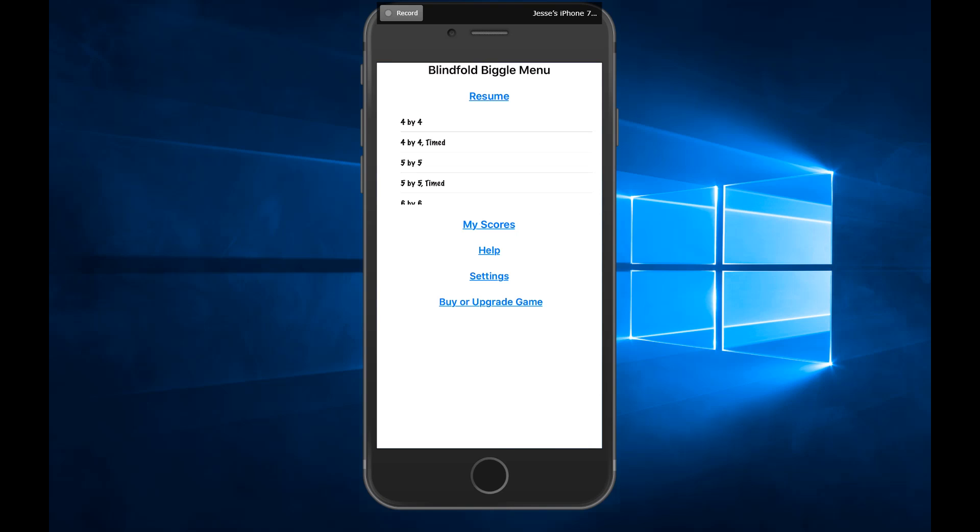Hello again and welcome back to Illegally Cited. This is BGFH and I'm back for another iOS accessible game slash blindfolded video here. And we are looking at another game of the Blindfold series of games. This time we are looking at Blindfold Biggle, which is the non-copyrighted version of Boggle.